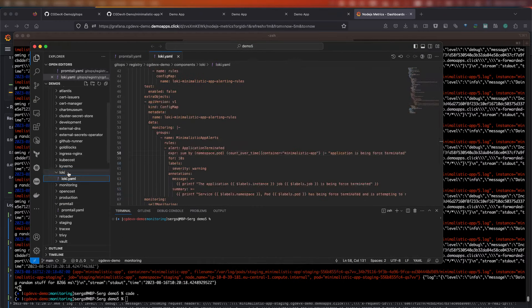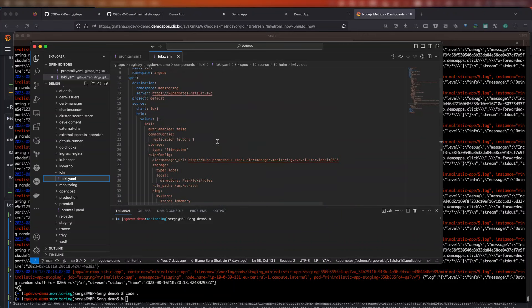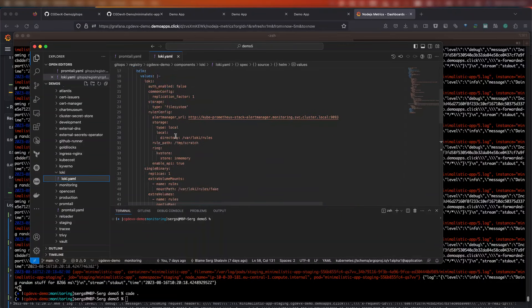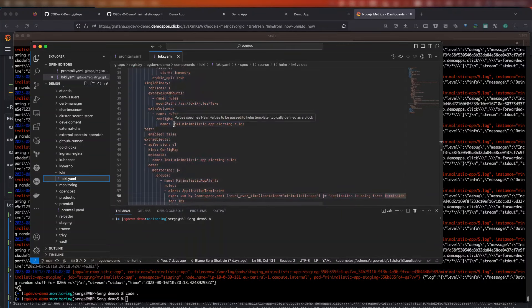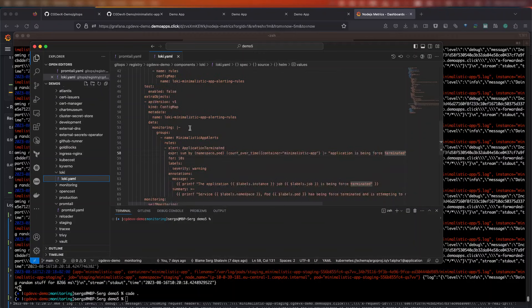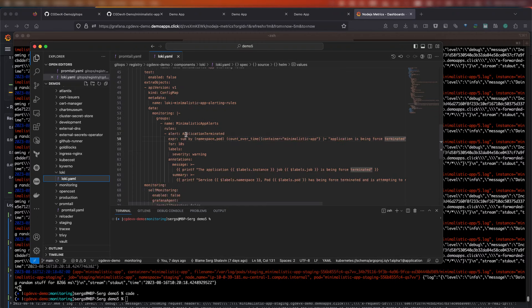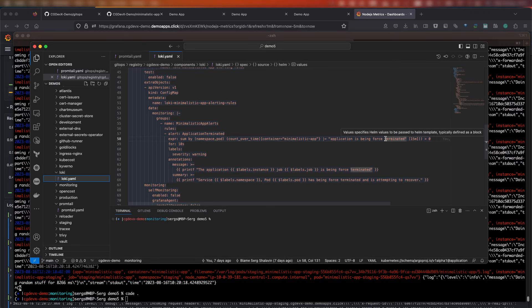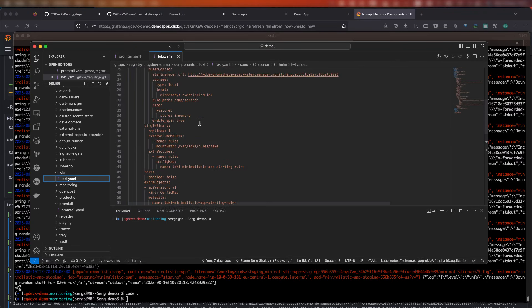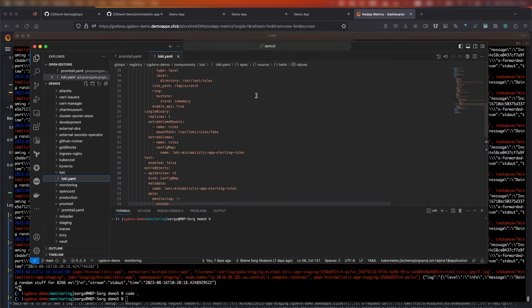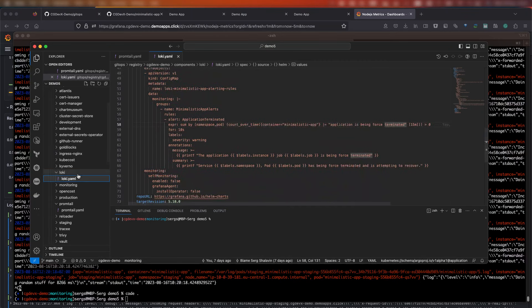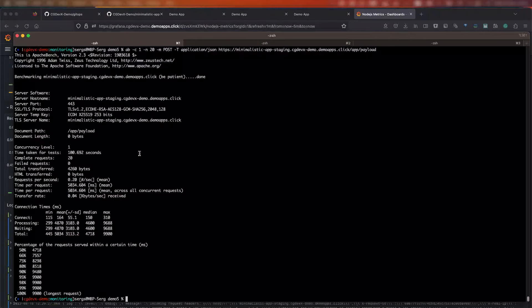When configuring the alerting rules, the best practice is still the same, which is to manage the alerts as code in your Git repository. Of course, that's the GitOps approach. So, let's open the Loki configuration. Here, we already have a ruler, a component responsible for continually evaluating a specific set of queries and performing an action based on the result as configured for our demo app here. In our case, it checks the presence of a phrase, application is being forced terminated in the log stream. When this phrase is detected, an alert will be sent to our delivery channel, which we have already configured. In this case, we configured it for Slack.